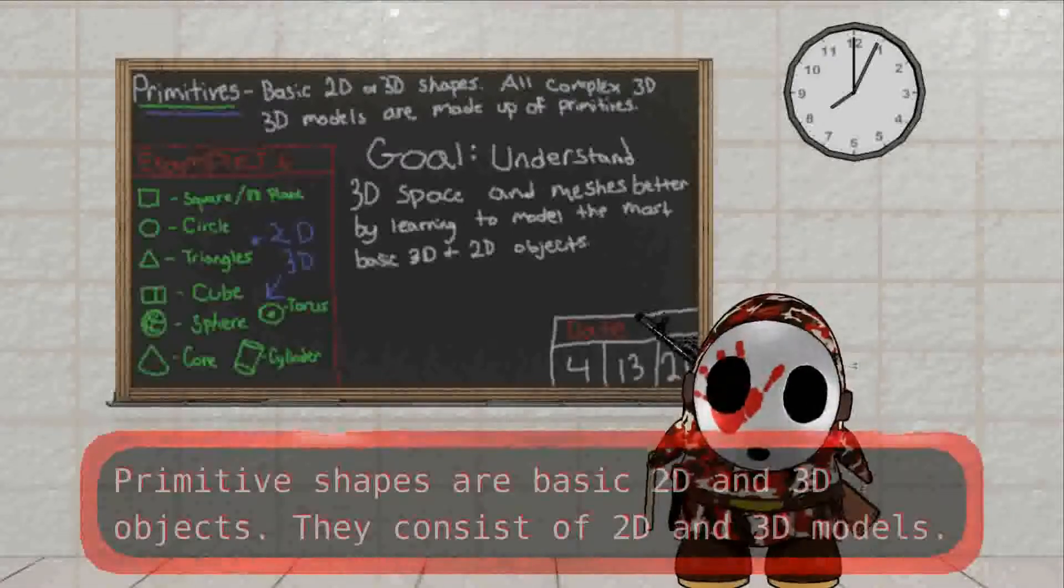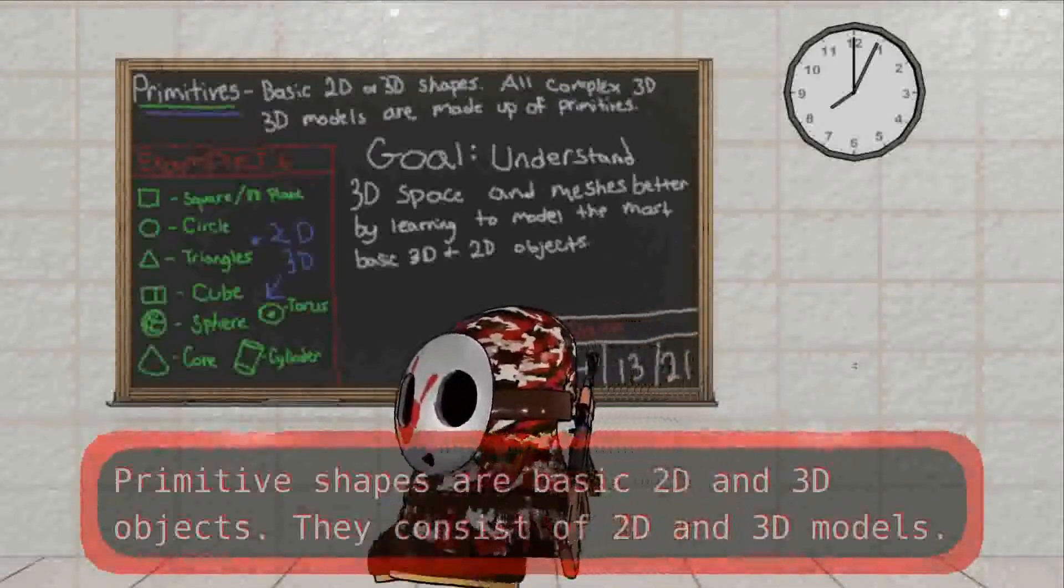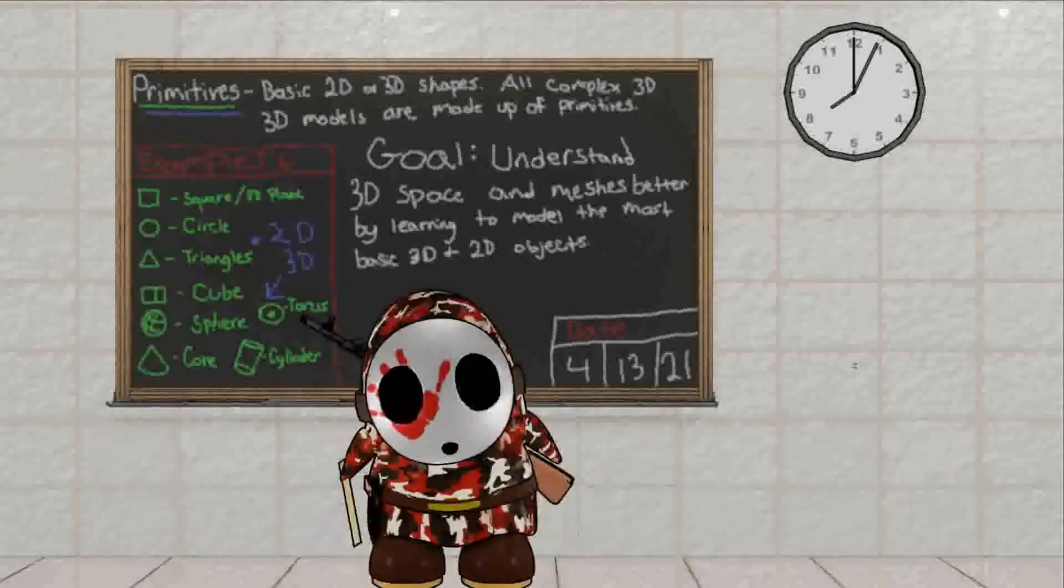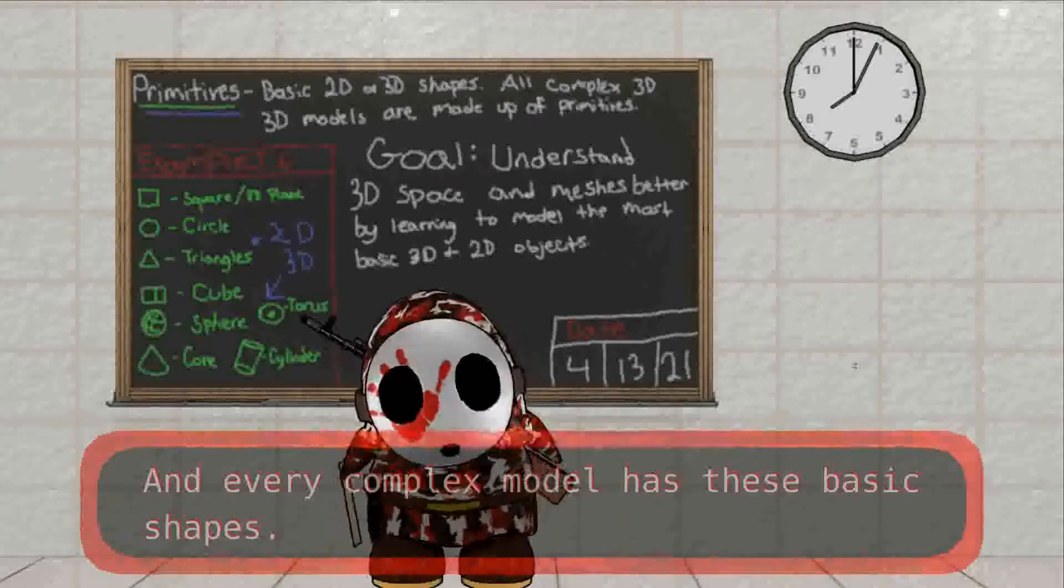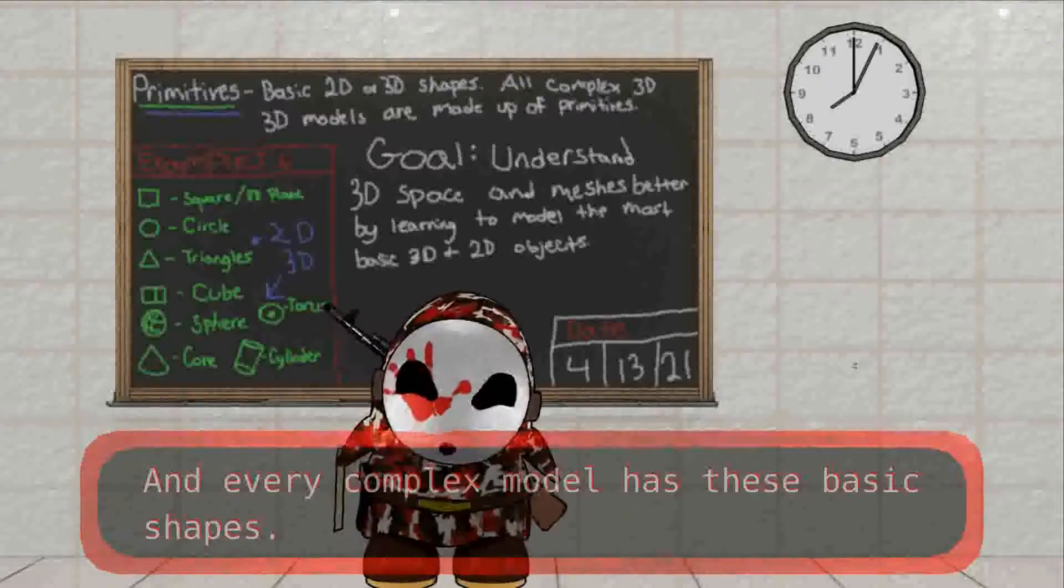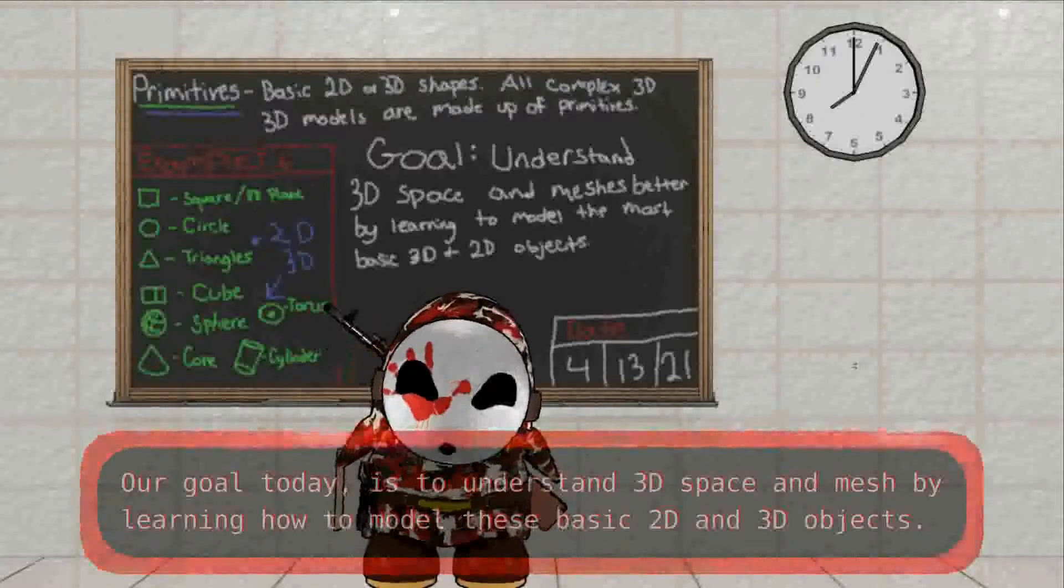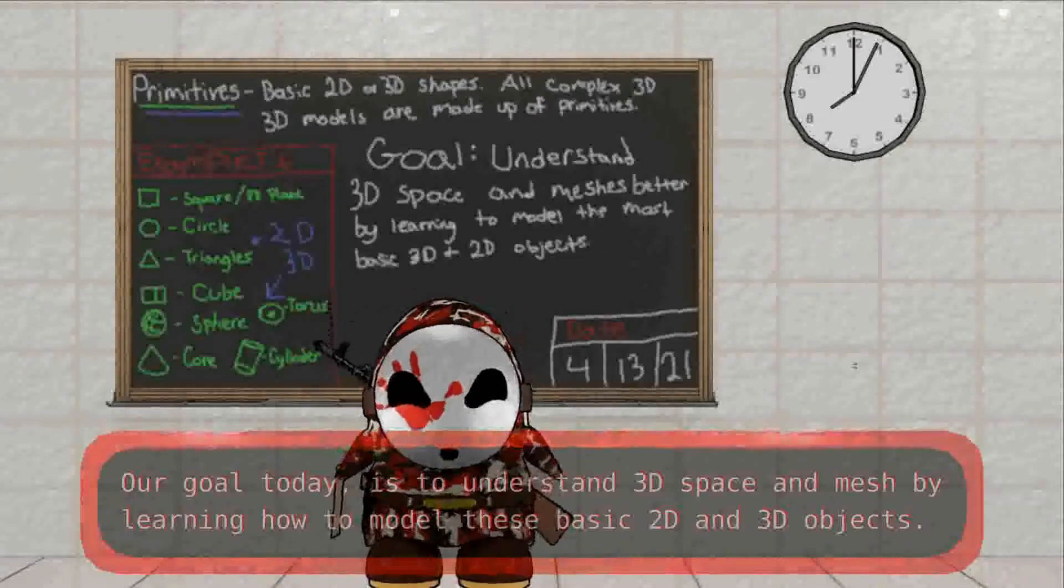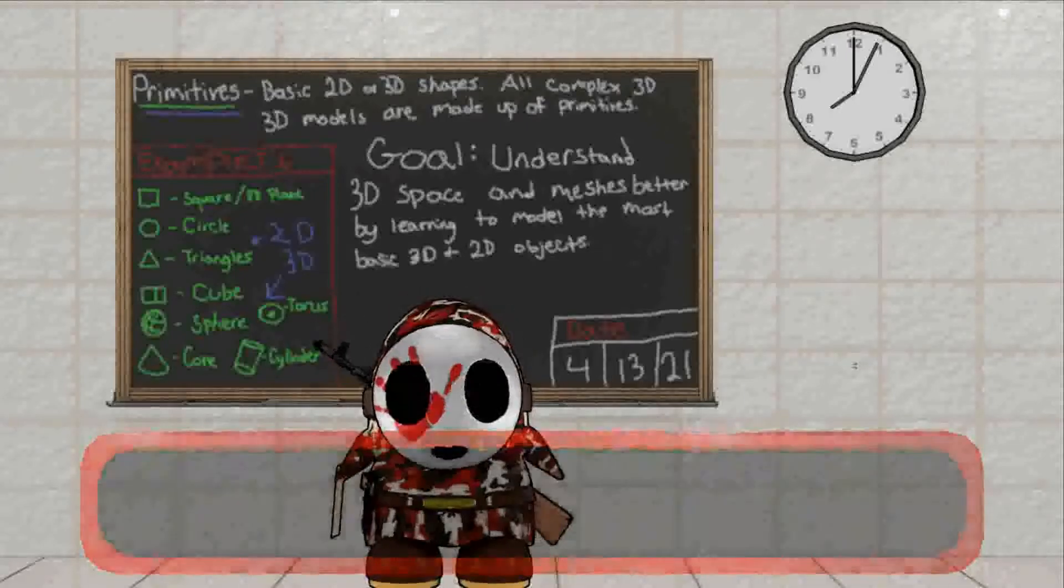Primitive shapes are basic 2D and 3D objects. They consist of 2D and 3D models, and every complex model has these basic shapes. Our goal today is to understand 3D space and mesh by learning how to model these basic 2D and 3D objects.